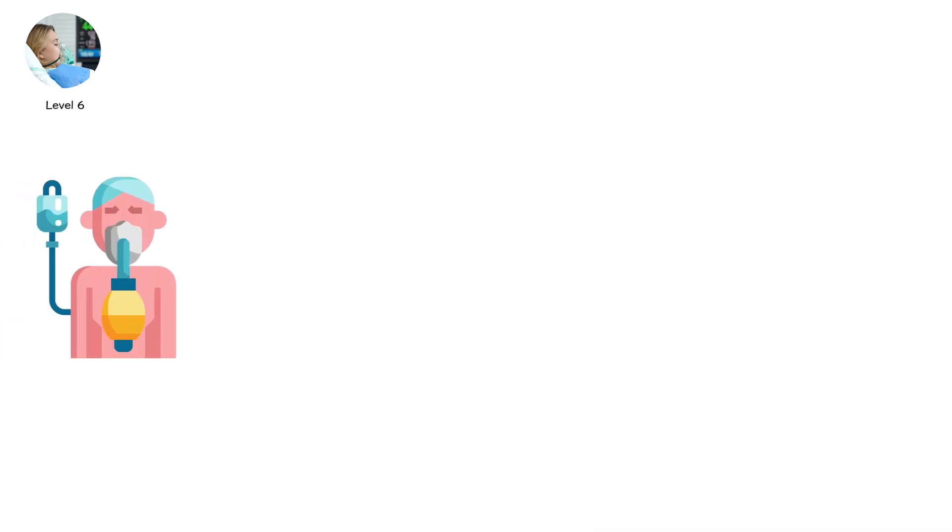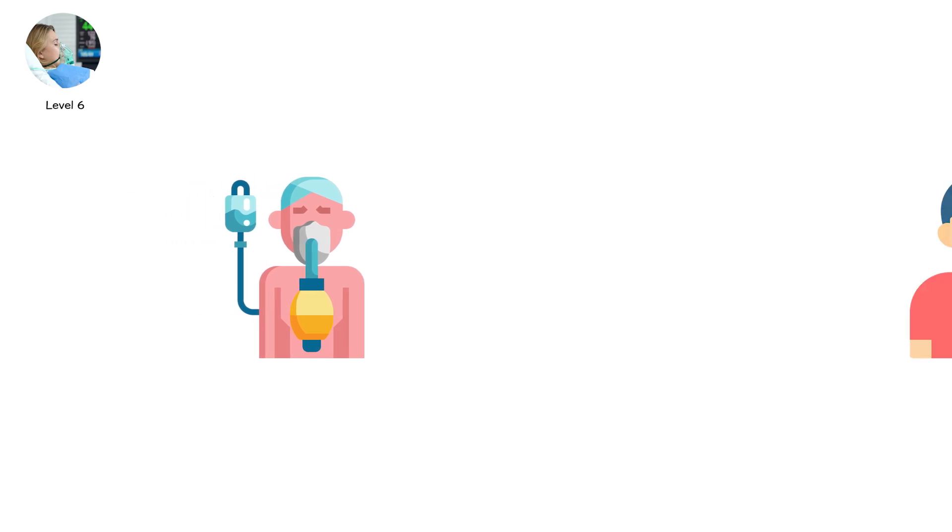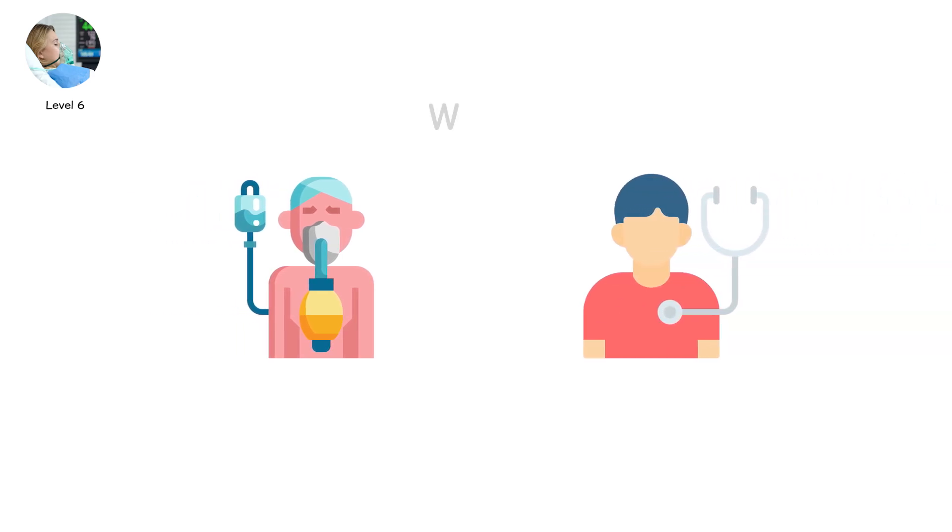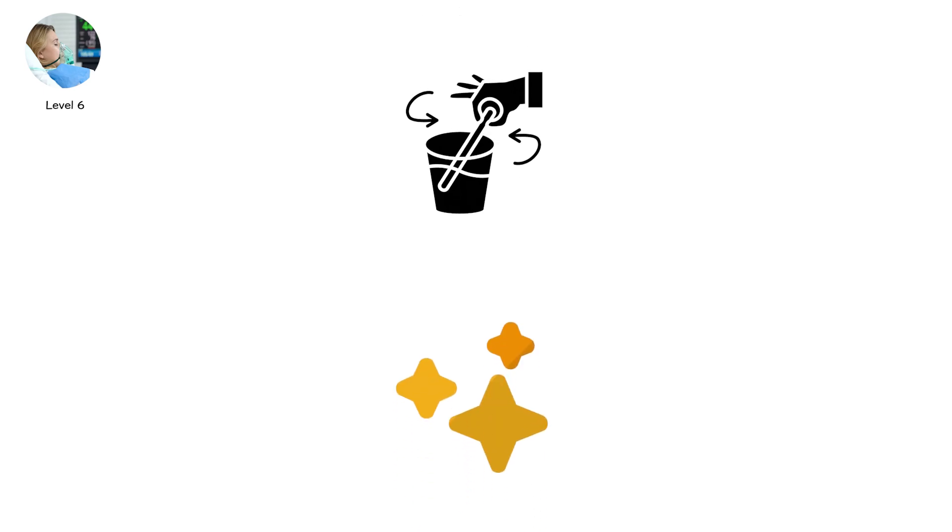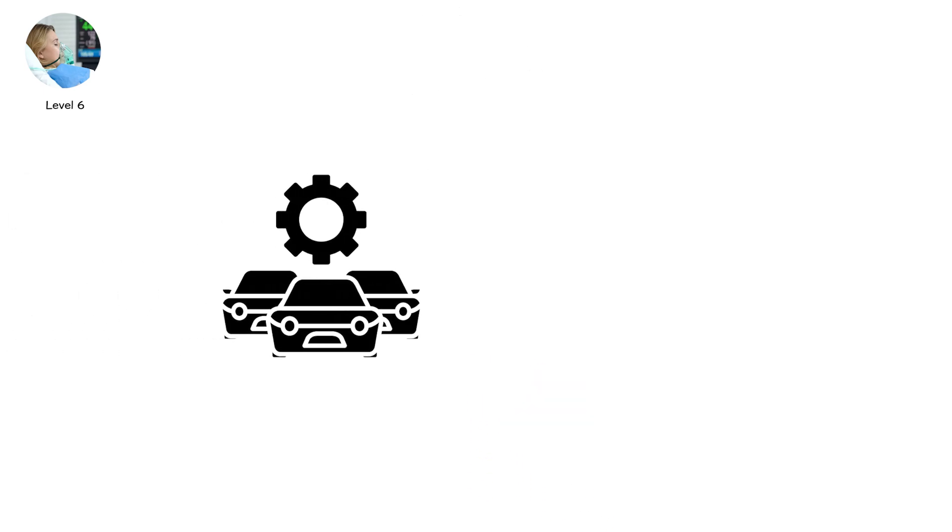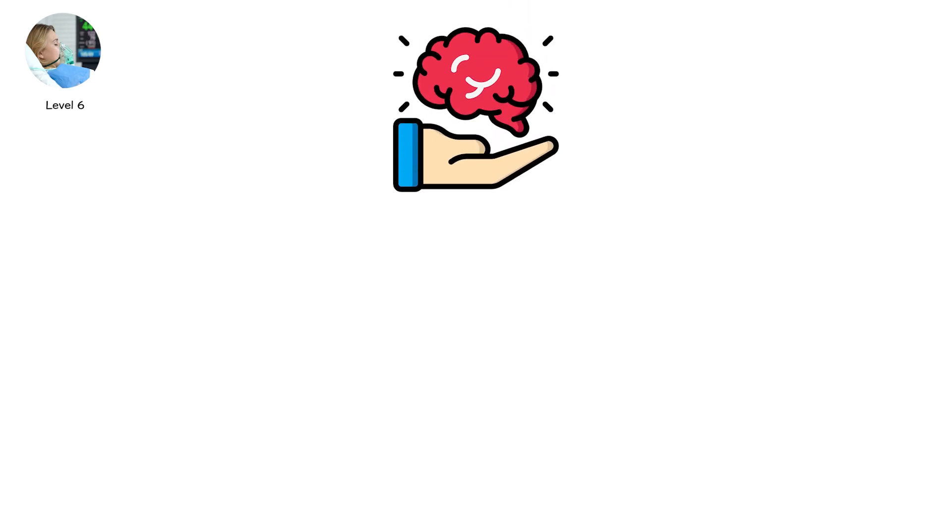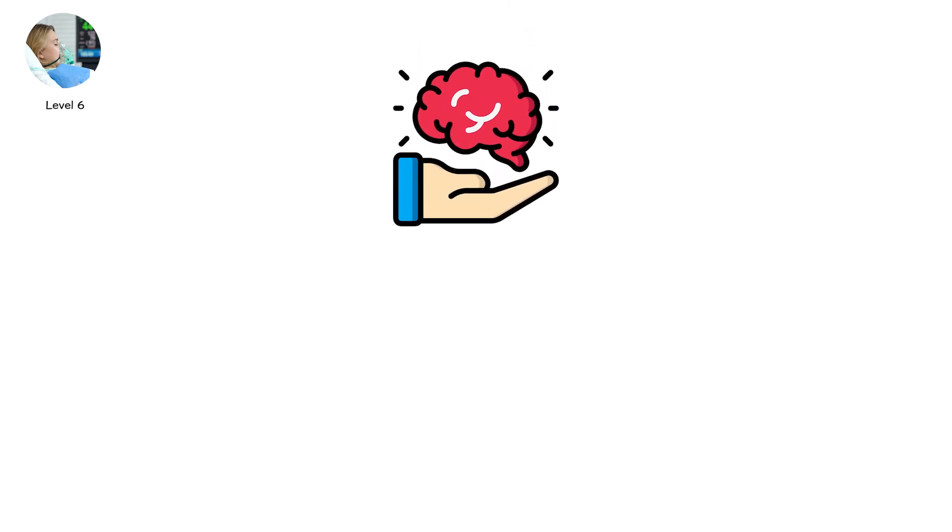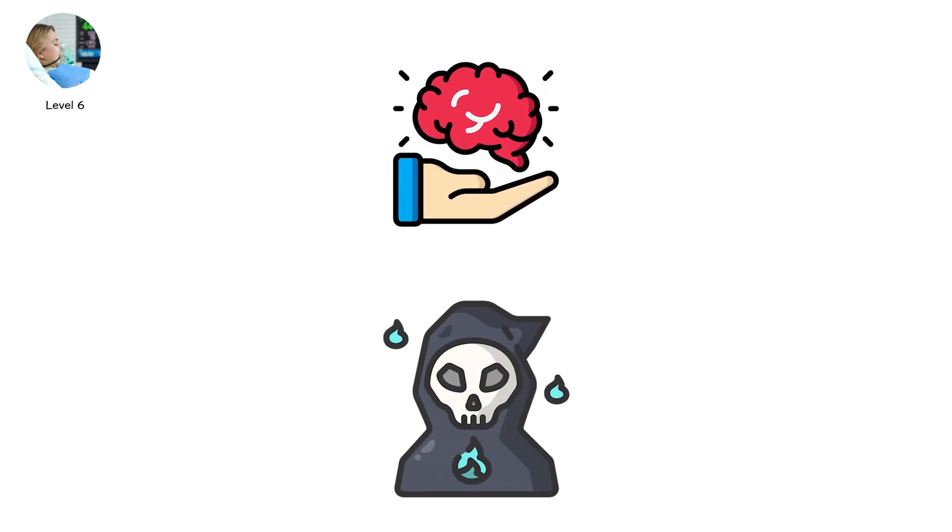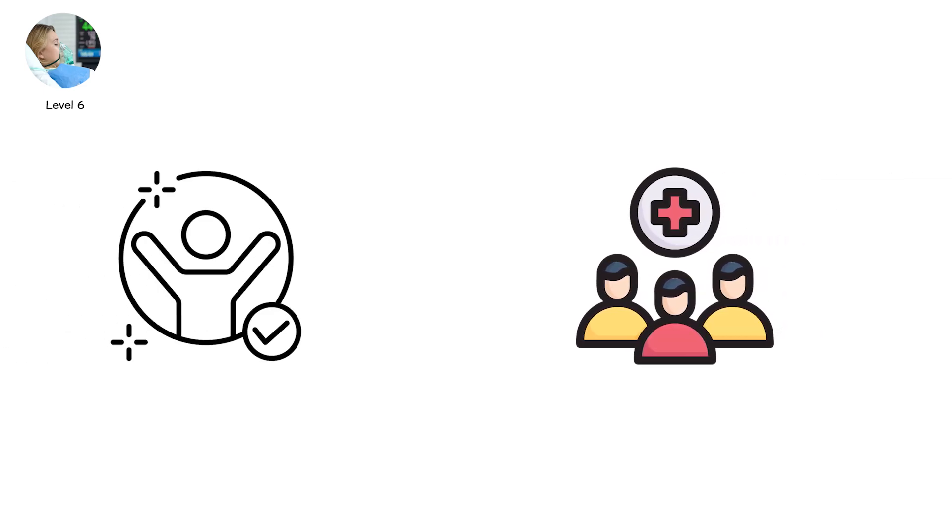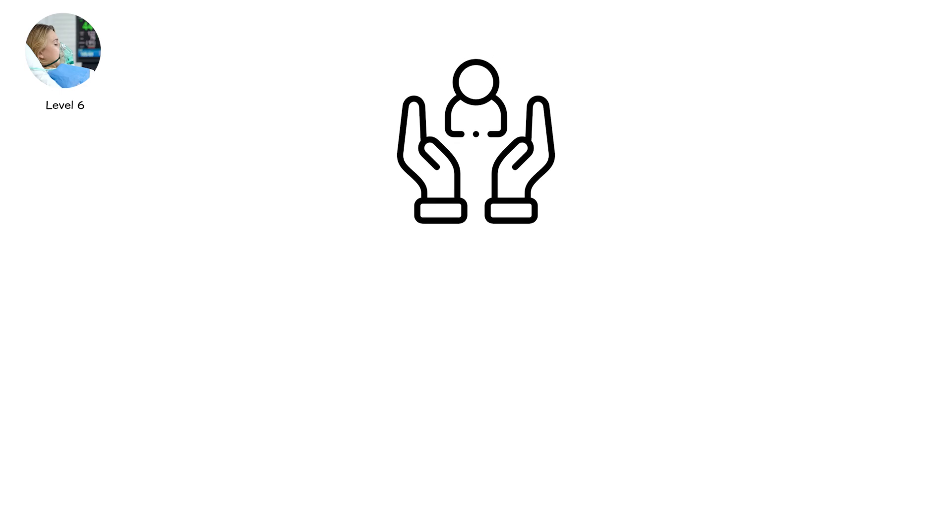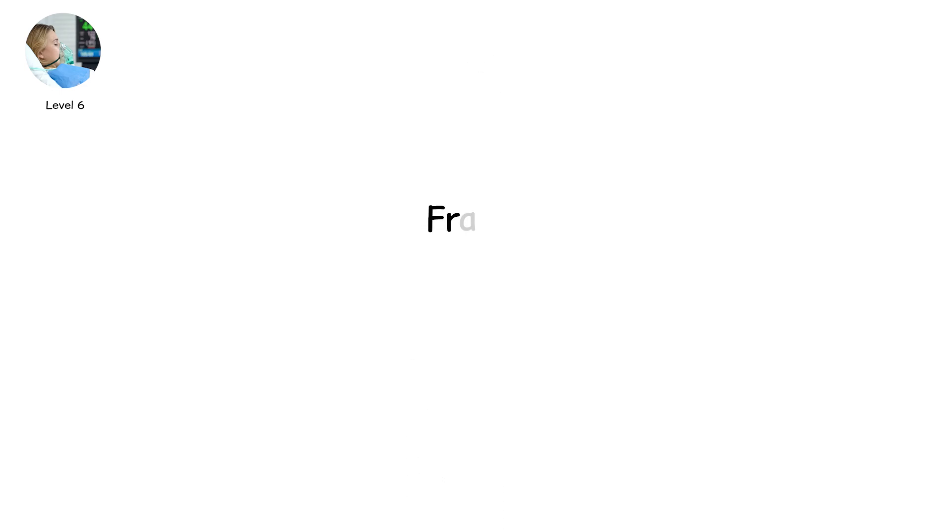Yet, coma is not always permanent. Some patients awaken after days. Weeks. Rarely. Months. Every stir, every blink, is a small victory. Even a fleeting movement can ripple hope through a room. A signal that the mind beneath the stillness is not completely gone. Outcomes are grim. Half of very severe patients never regain independence. Others recover partially, reliant on caregivers. But in these fragile moments, hope still flickers. Fragile, uncertain, yet undeniable.